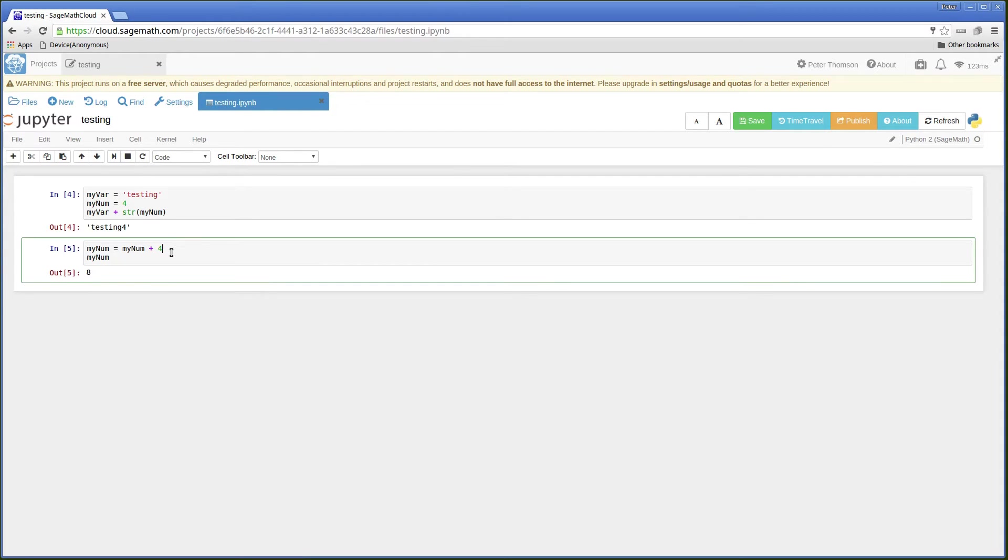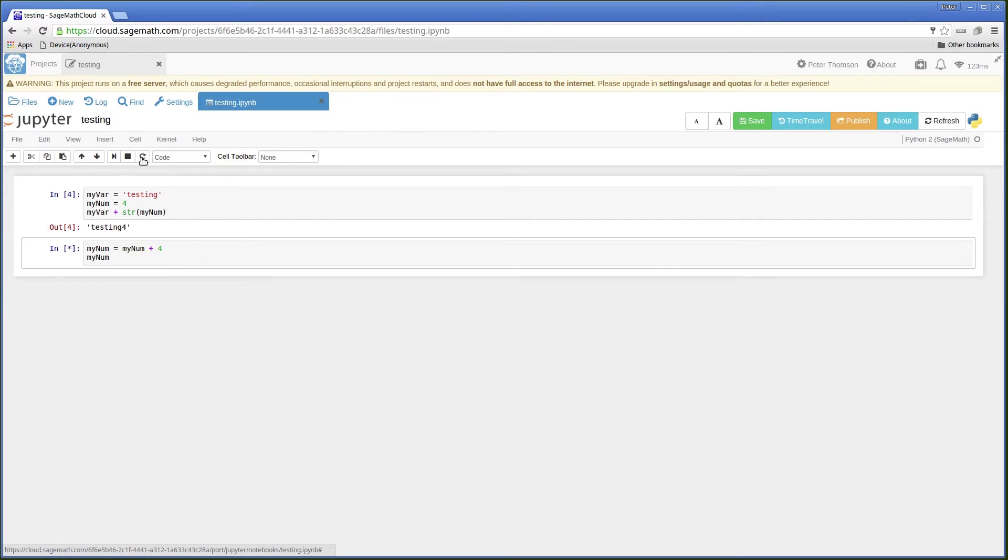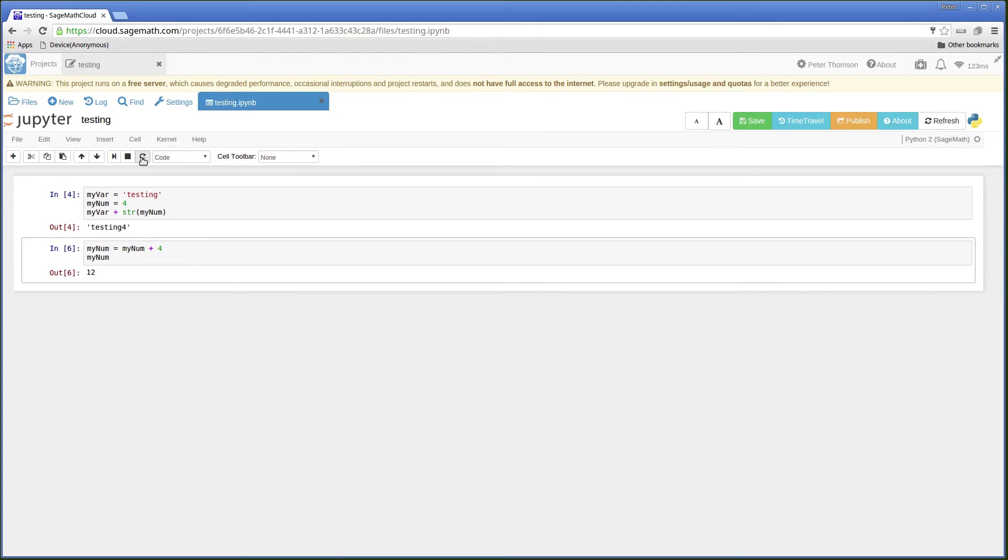What if I run this one again? It's adding 4 to the number that it's already calculated.